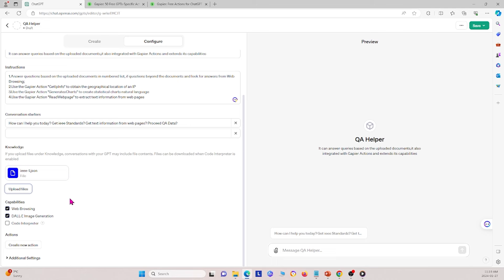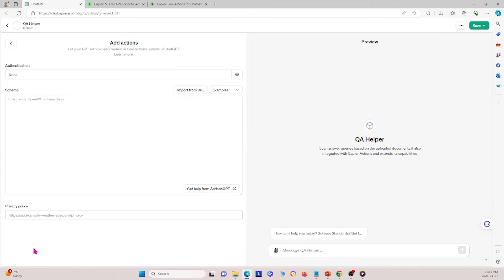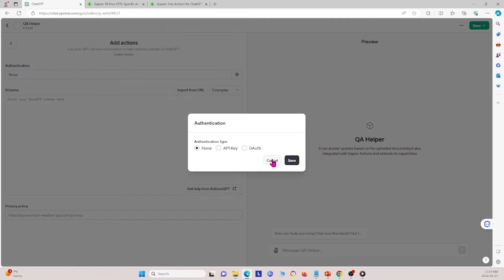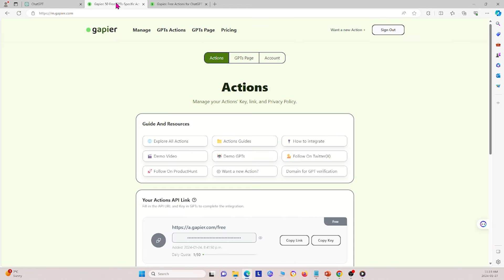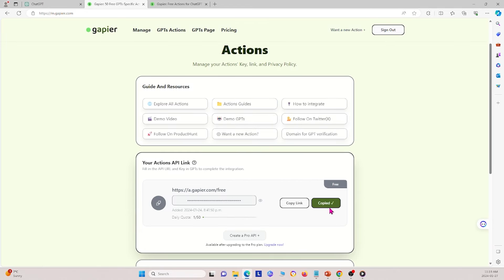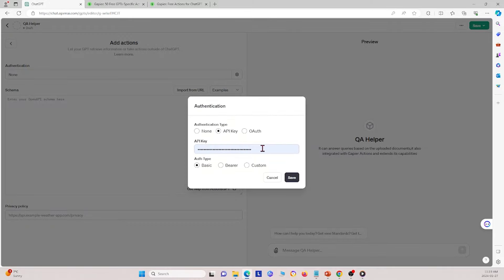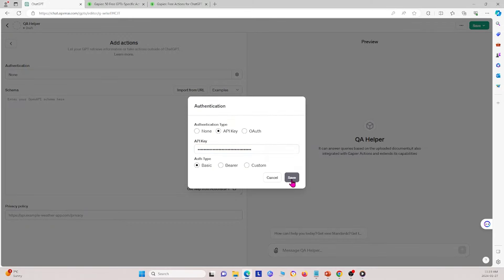Next I'm going to click 'Create a new action' to let the GPT retrieve information or take actions outside of ChatGPT — this is where Gapier comes in. First I go to authentication and select API key. Then I go to my Gapier account, copy the key, paste it in, and save it.